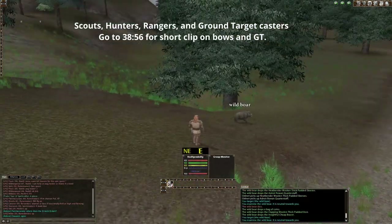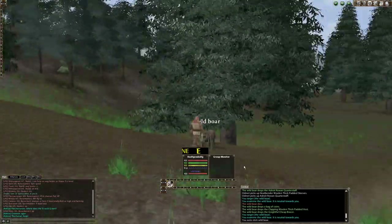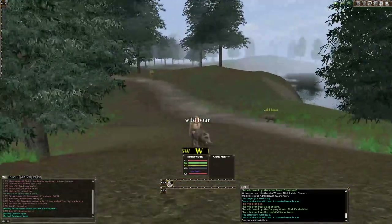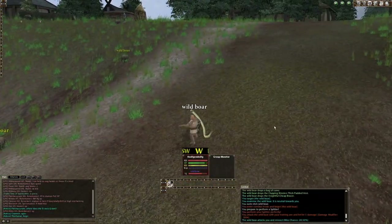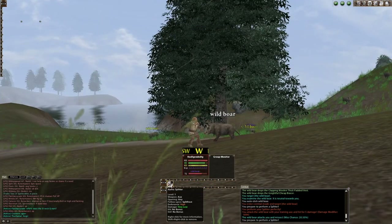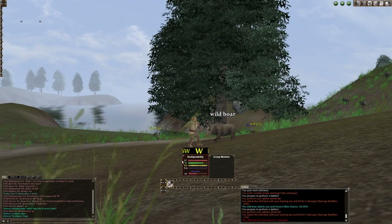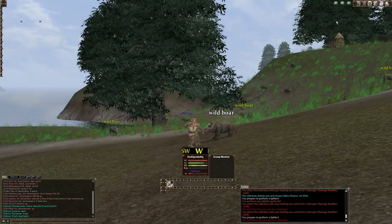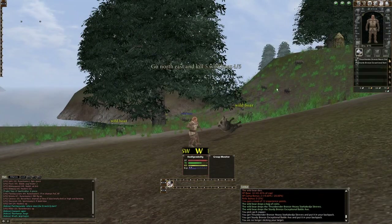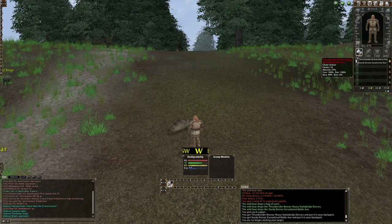As a melee character, go up to the enemy, hit R to stick them — wherever they go you follow. Hit 1 to use a combat style, and your character automatically goes into auto-attack. It should be an easy fight. We killed the boar — check inventory for any new drops.